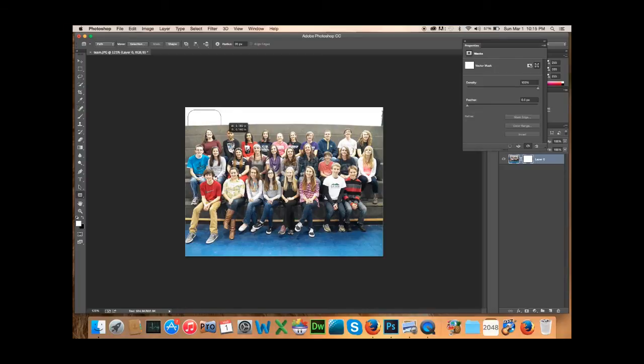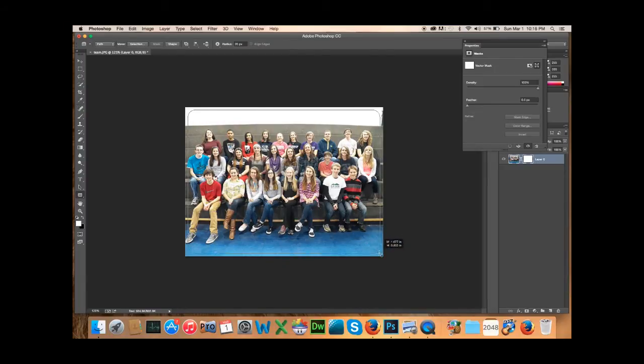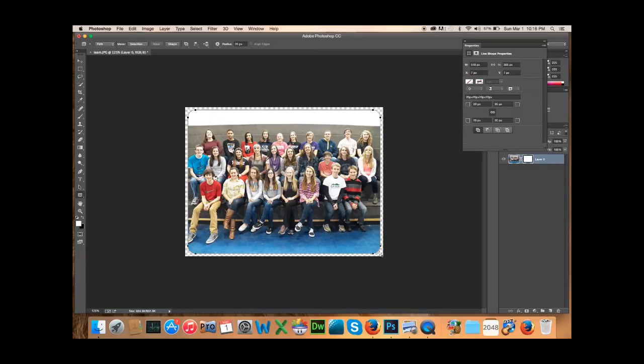So I'm just going to click and I'm going to drag all the way down here to this. And you can make it whatever you want.